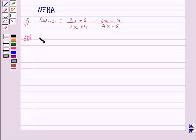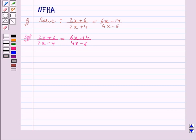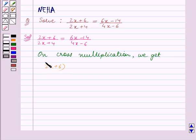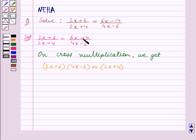We are given the equation 2x plus 6 upon 2x plus 4 is equal to 6x minus 14 upon 4x minus 6. We will now do cross multiplication. On cross multiplication we get 2x plus 6 the whole into 4x minus 6 the whole is equal to 2x plus 4 the whole into 6x minus 14 the whole.